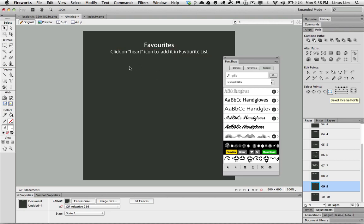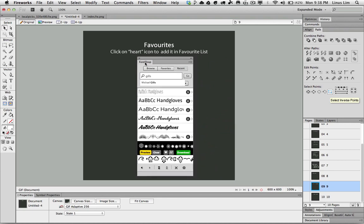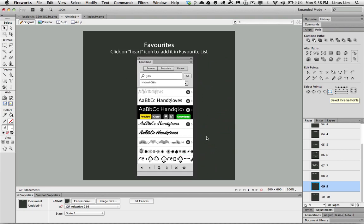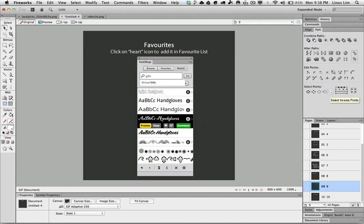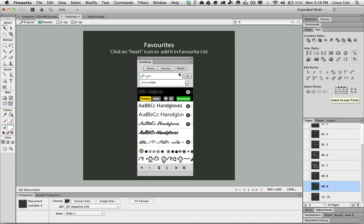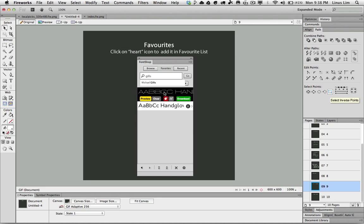Favorites. In order to add a particular font to your favorite list, mouse over any of the fonts and click on the heart shape. This will make this font as a favorite. To access this font just click on the favorites button, and now the fonts will be listed here.